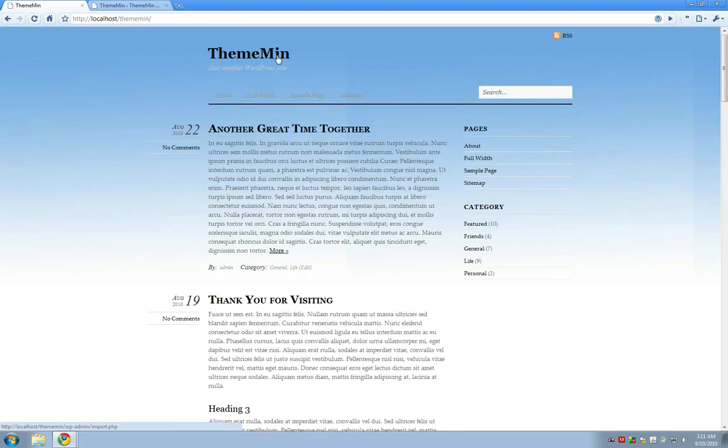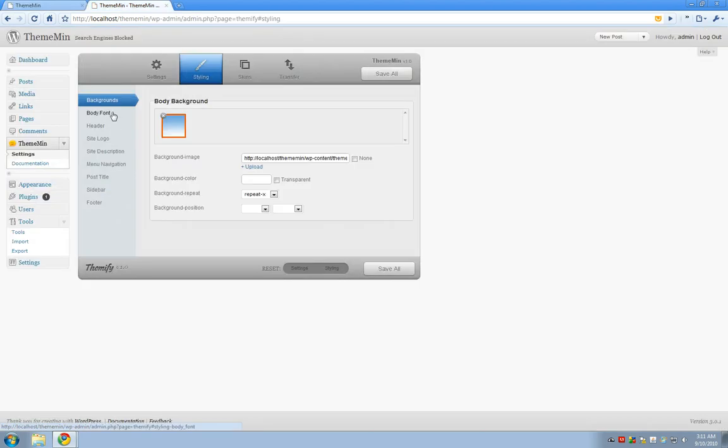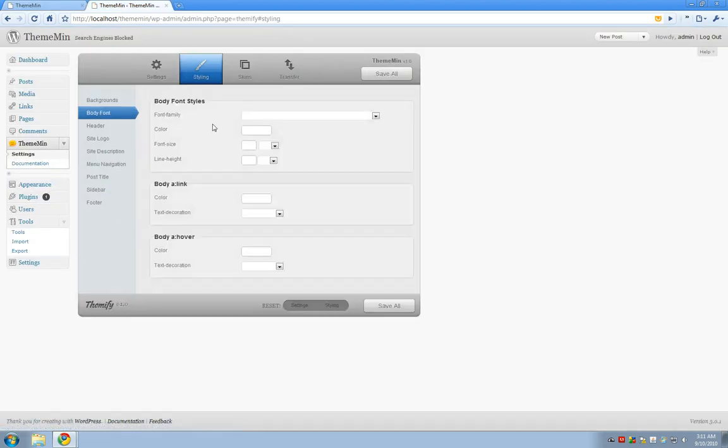I would like to change some of the theme text so I'm going to go into that section called body font. You'll find there's a bunch of different options here as well dealing with the font family, the color, size, line height, and so on.